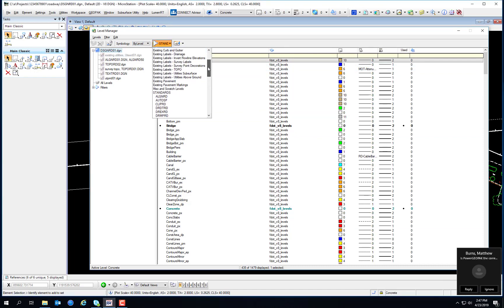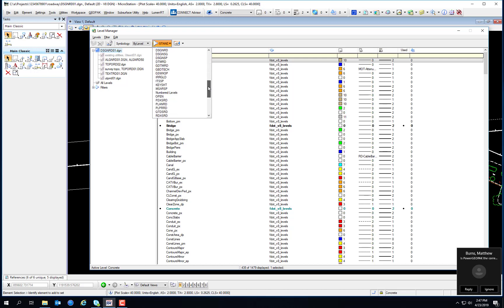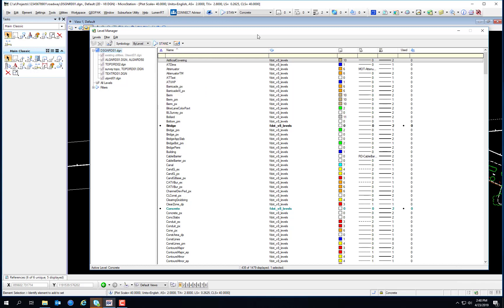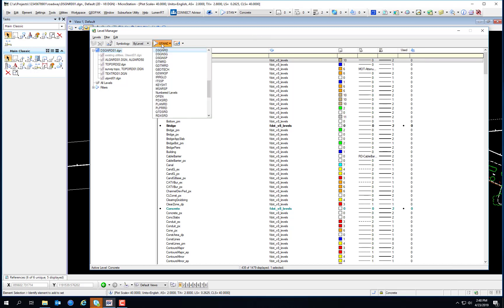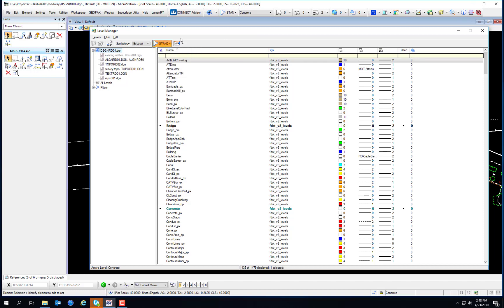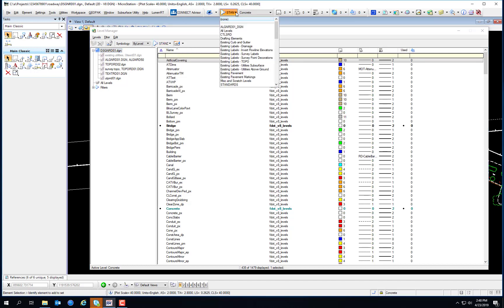These are the level filters — you can see Standards, and each of these level filters corresponds to a standard file name. The FDOT standard level filter groups can be accessed from two locations: the first being the Level Manager, and also from the active level filter drop-down on the Attributes toolbar.